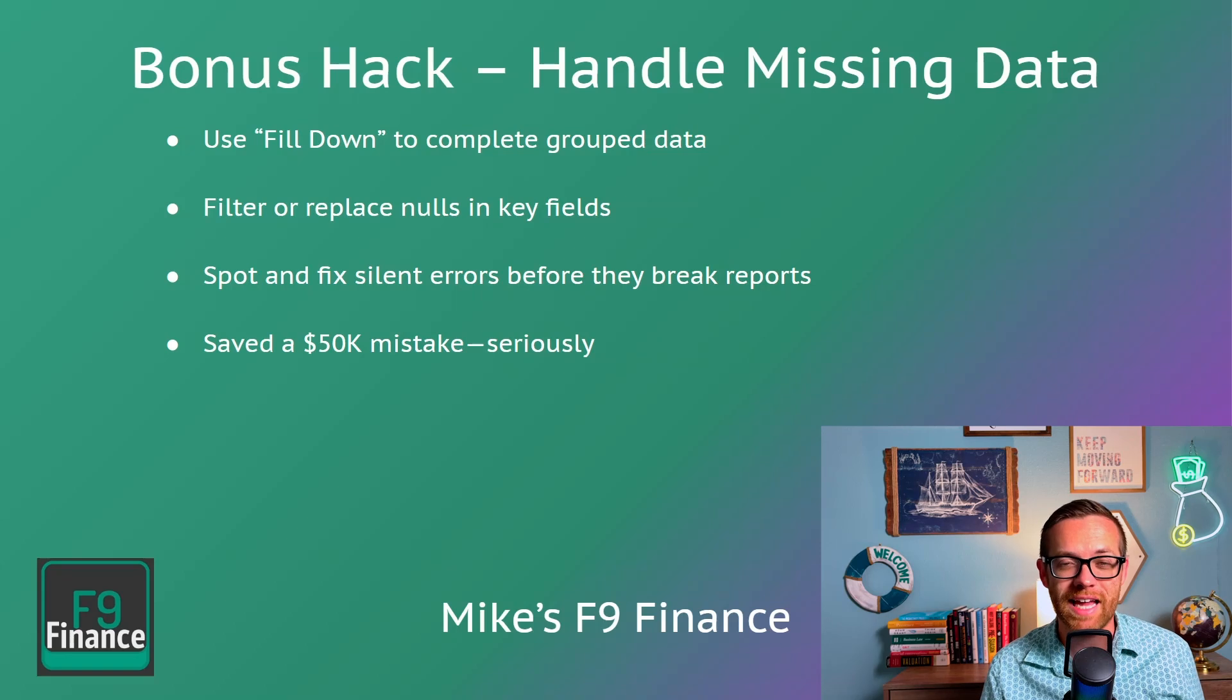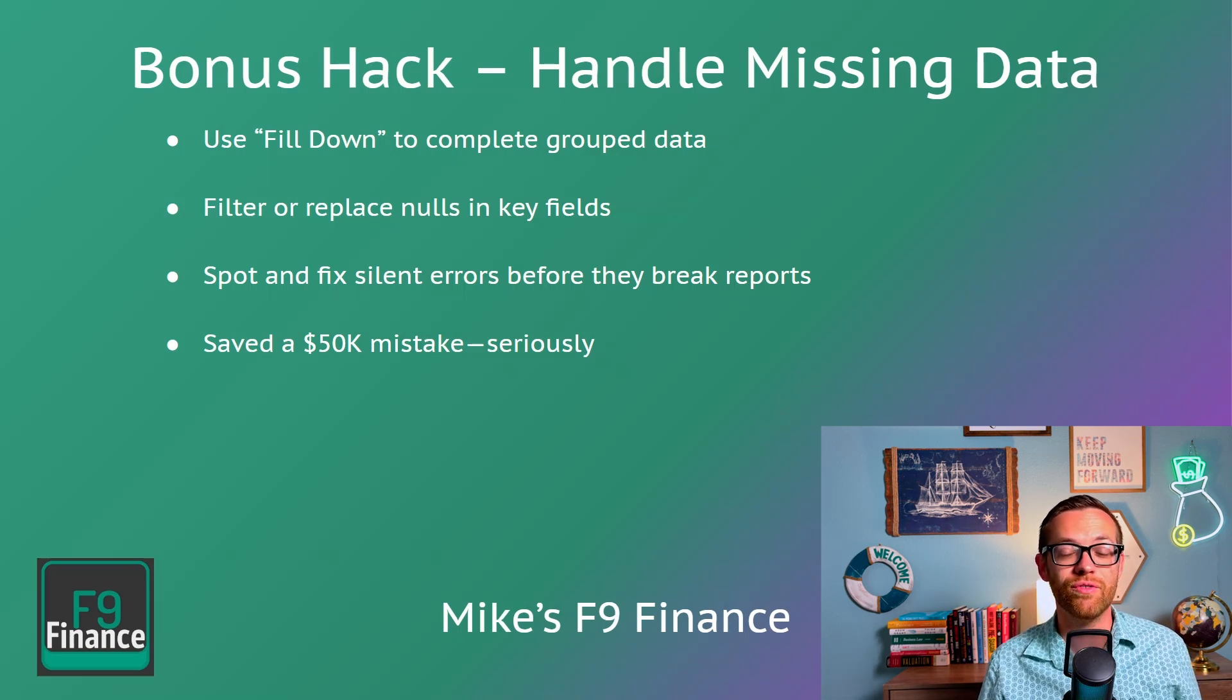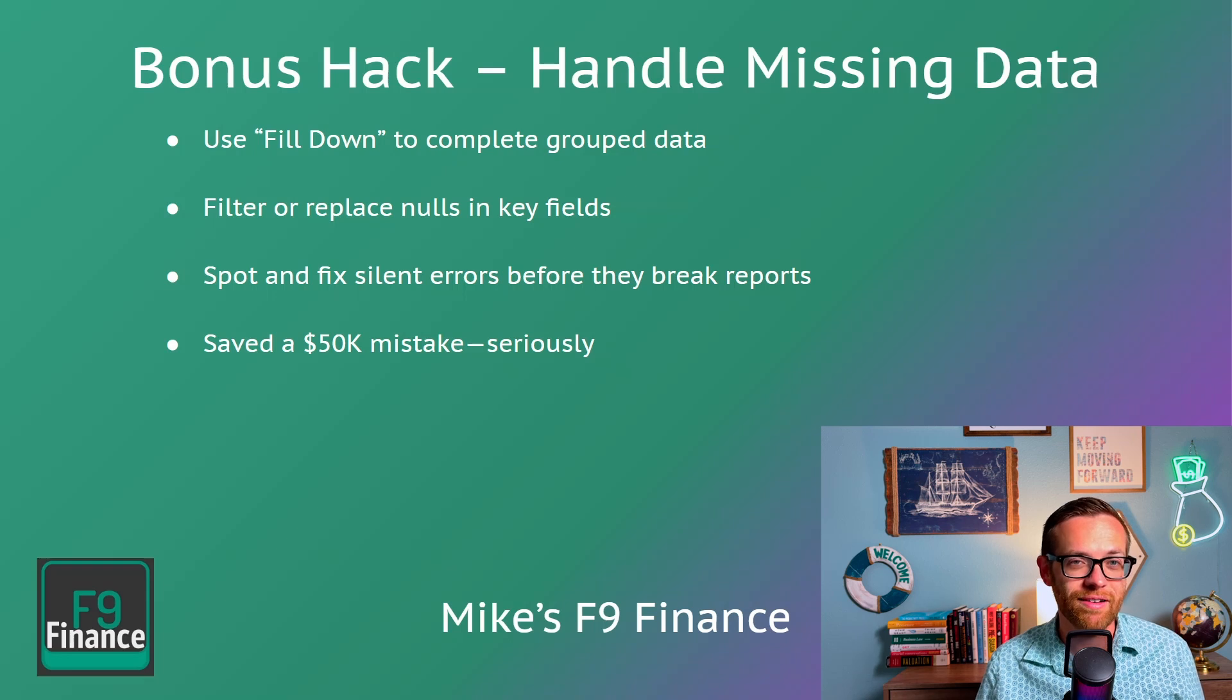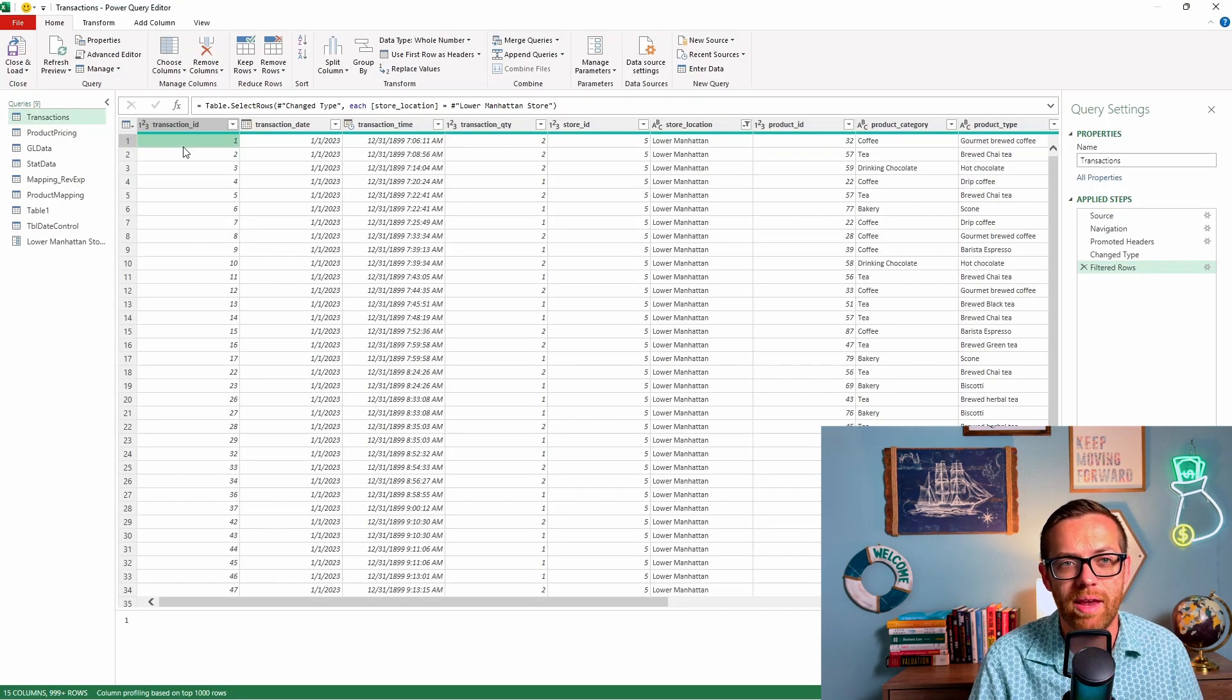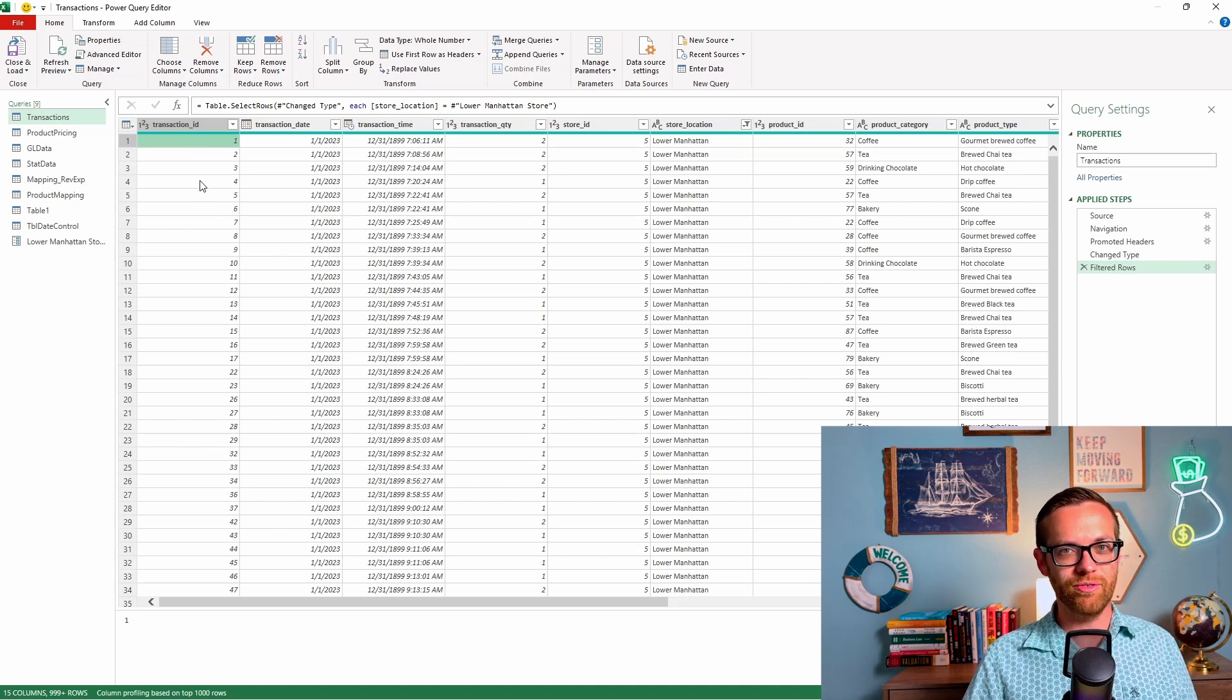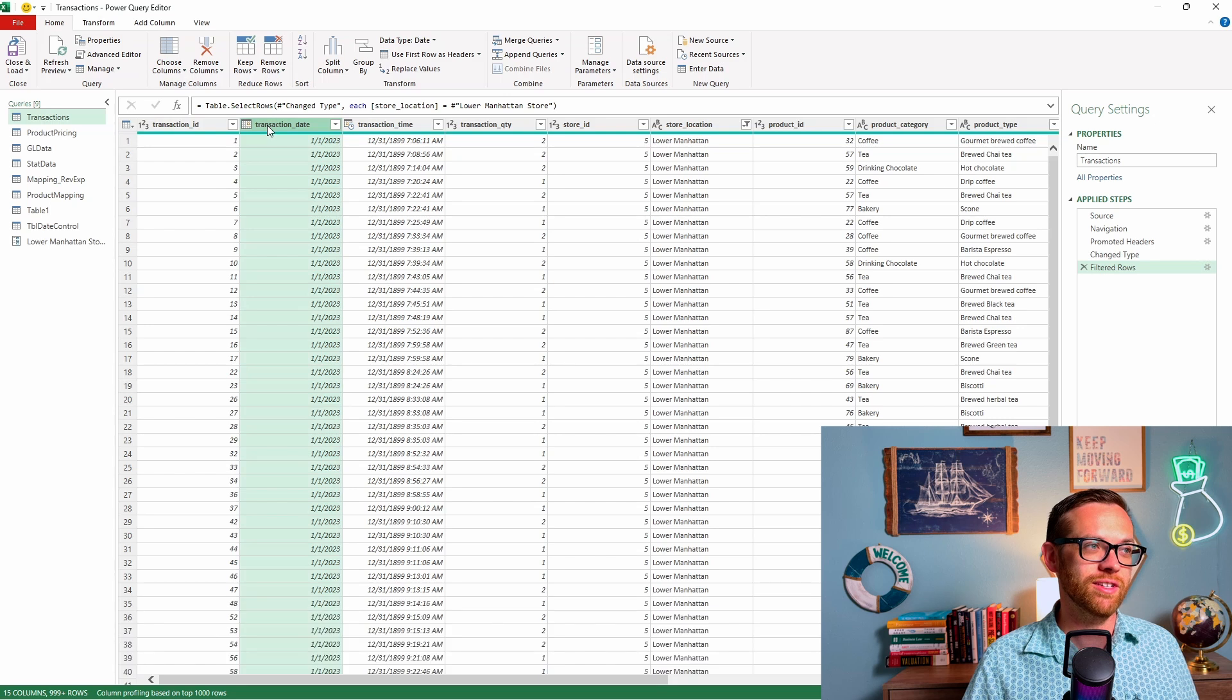And our bonus hack, handling missing data. This one saved me from a $50,000 reporting error when data wouldn't have pulled into a pivot that we needed to see. There's two options here. You can use fill down to complete group data, or you can filter or replace nulls with zeros and fields to make sure that there's no errors. This lets you spot and fix silent errors before they ever break your reports. And now for our bonus hack, I want to show you how to make sure that your data set is complete and fix it if it's not. So let's go to transaction data and use this as an example.